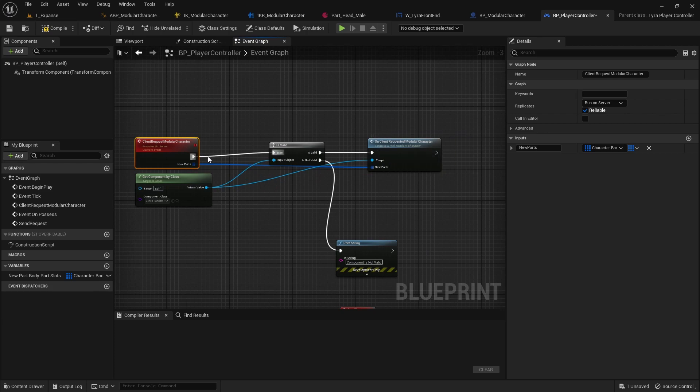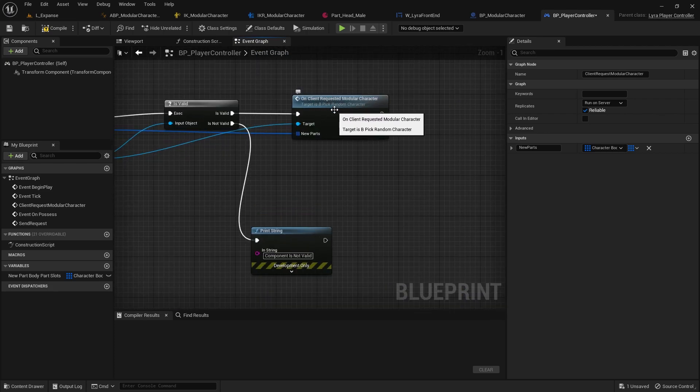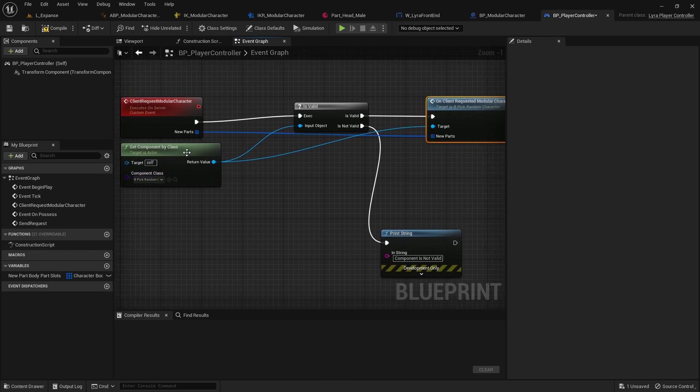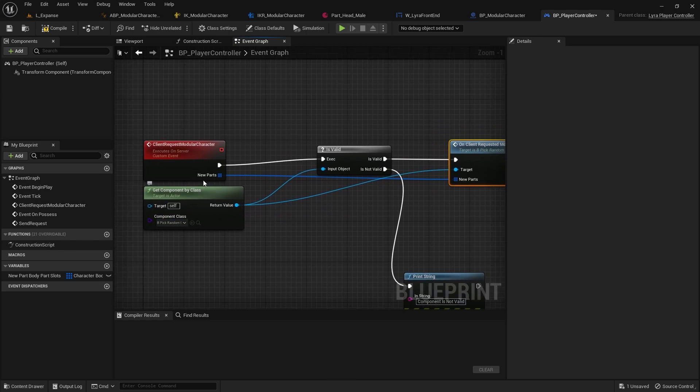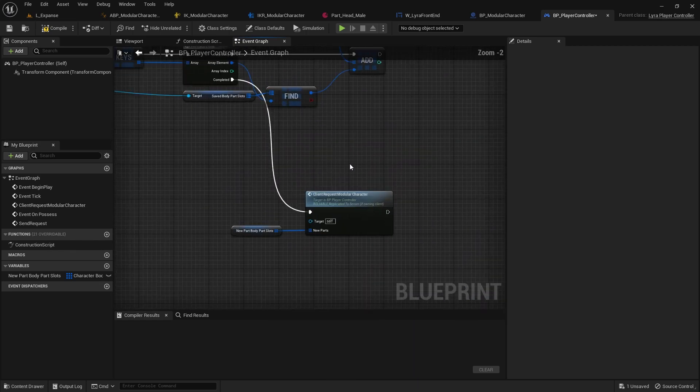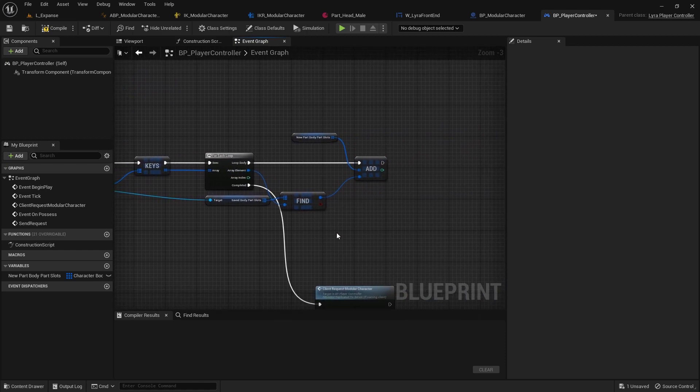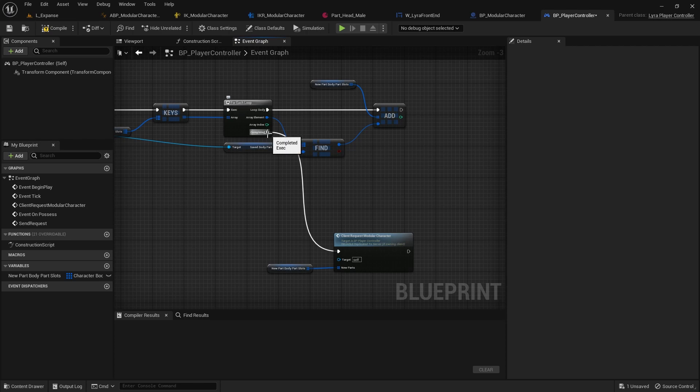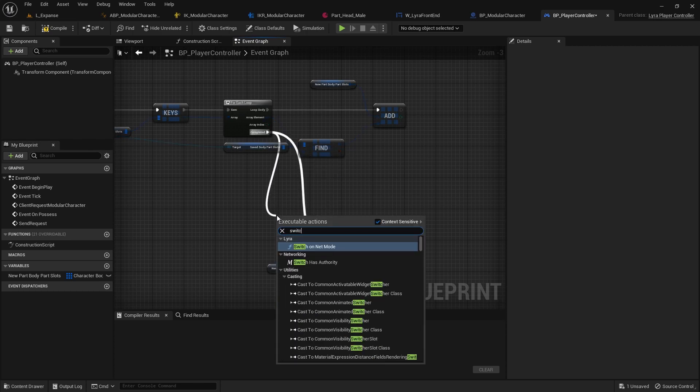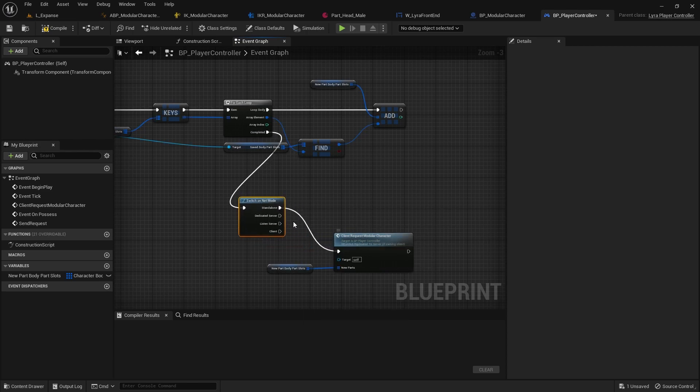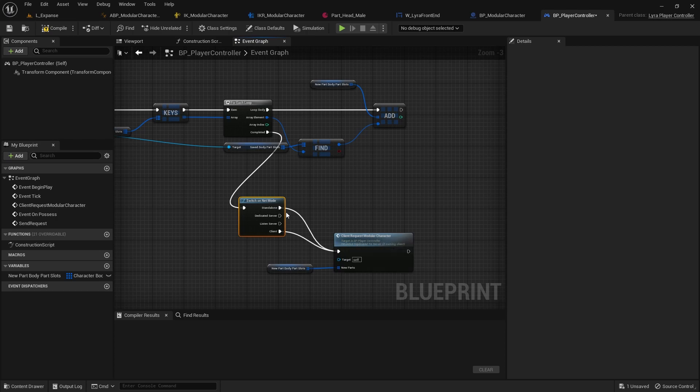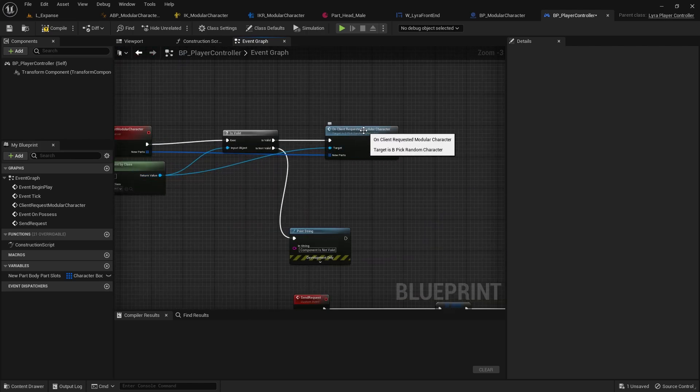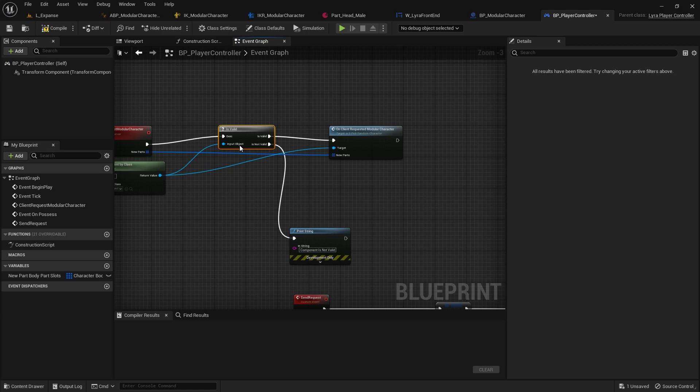This function client request modular character is the server function that is calling the function on the actual component. What we want is, we want to do this same code right here. But we should do a check when this is completed and switch on net mode. If we are the client we want to do the server function, but if we are the standalone I want to call this function directly and pass in the new part.